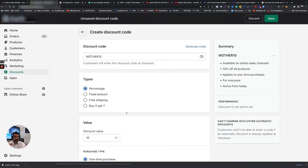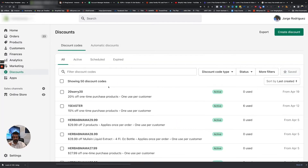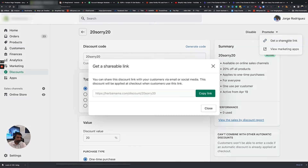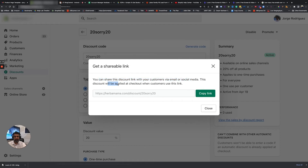Now check this out — let's say this code right here is the one I want to promote on an ad, a retargeting ad. You get a shareable link and it says you can share this discount link with your customers. The discount will be applied at checkout when customers use this link. So they click on your link, land on your page, go to checkout, and it will automatically be applied. But if they click on your link, add to cart, and leave — then your email or SMS tries to get them back — when they come back it's not going to be automatically added because they're not using this link to come back and shop.